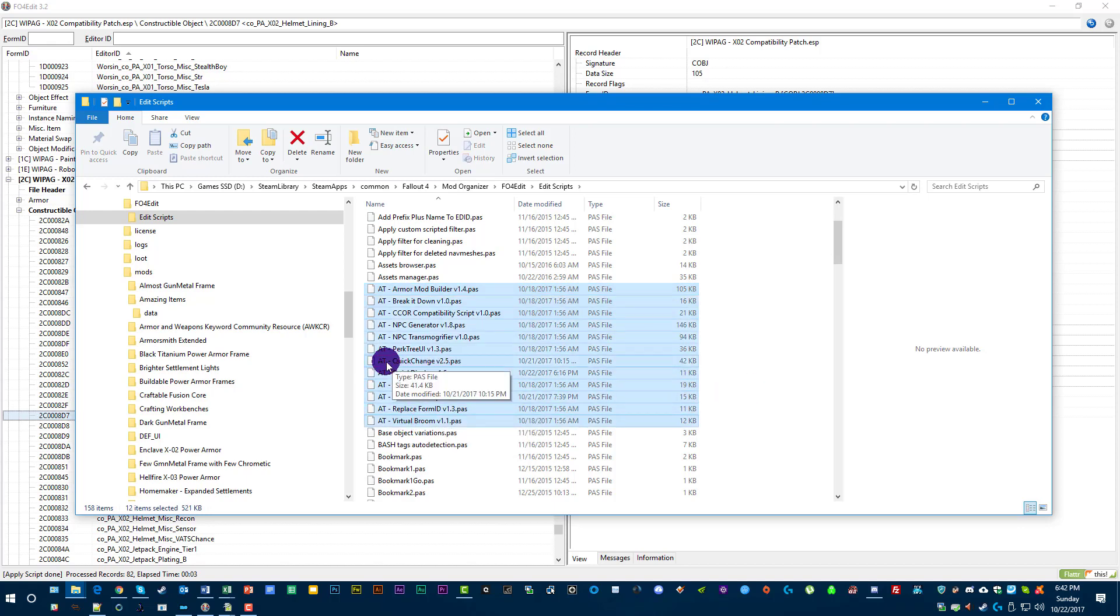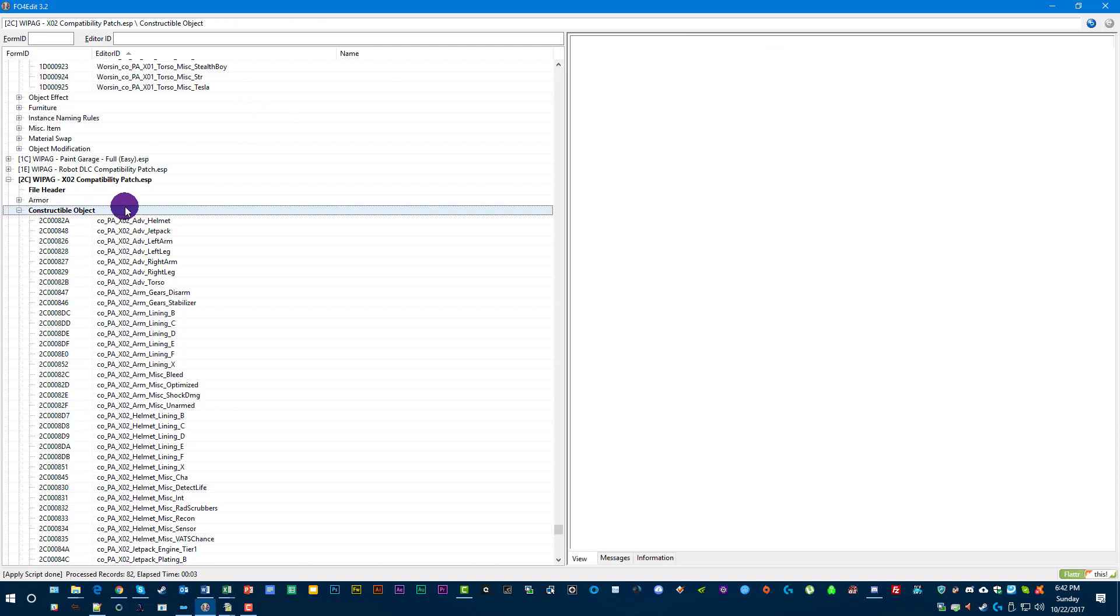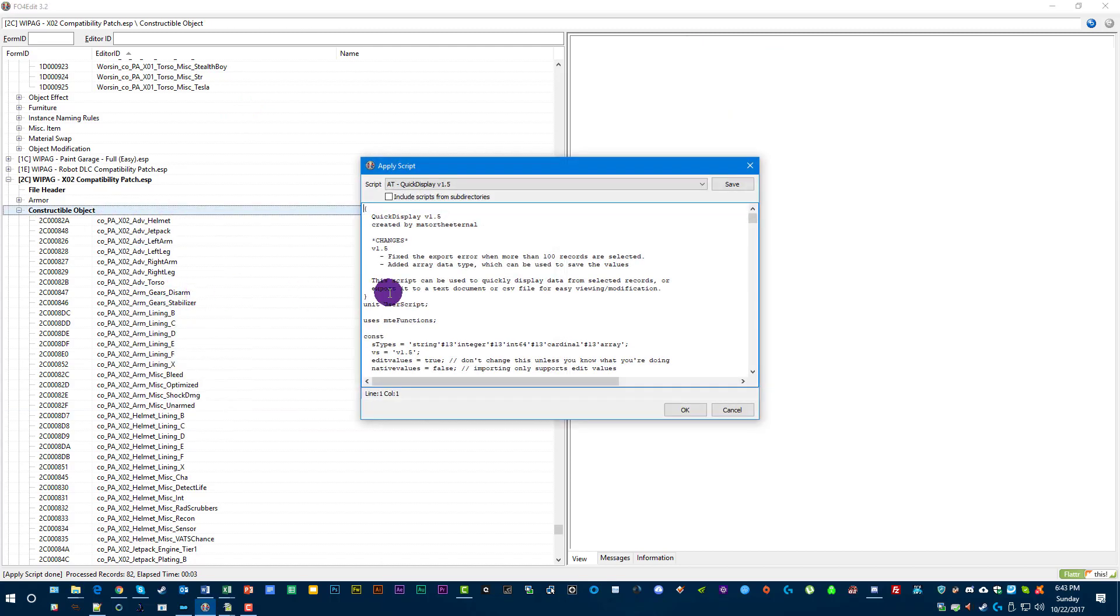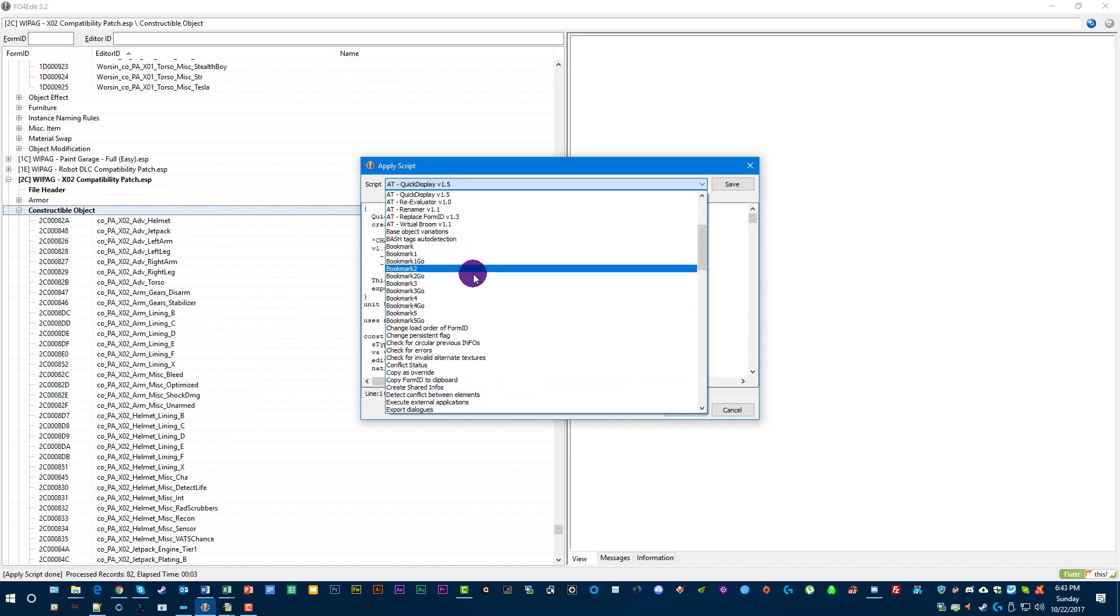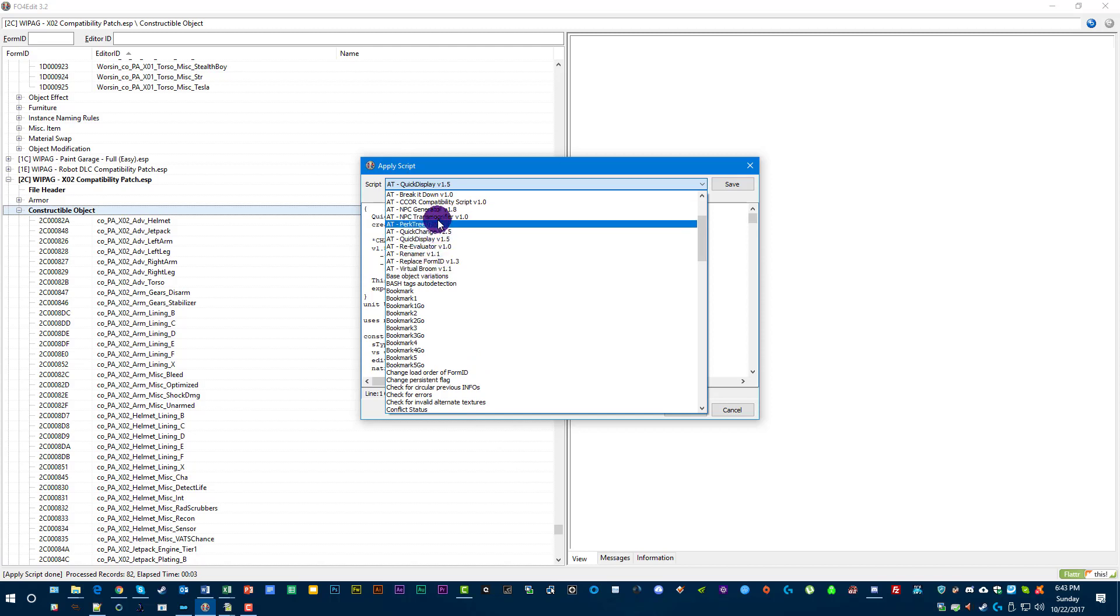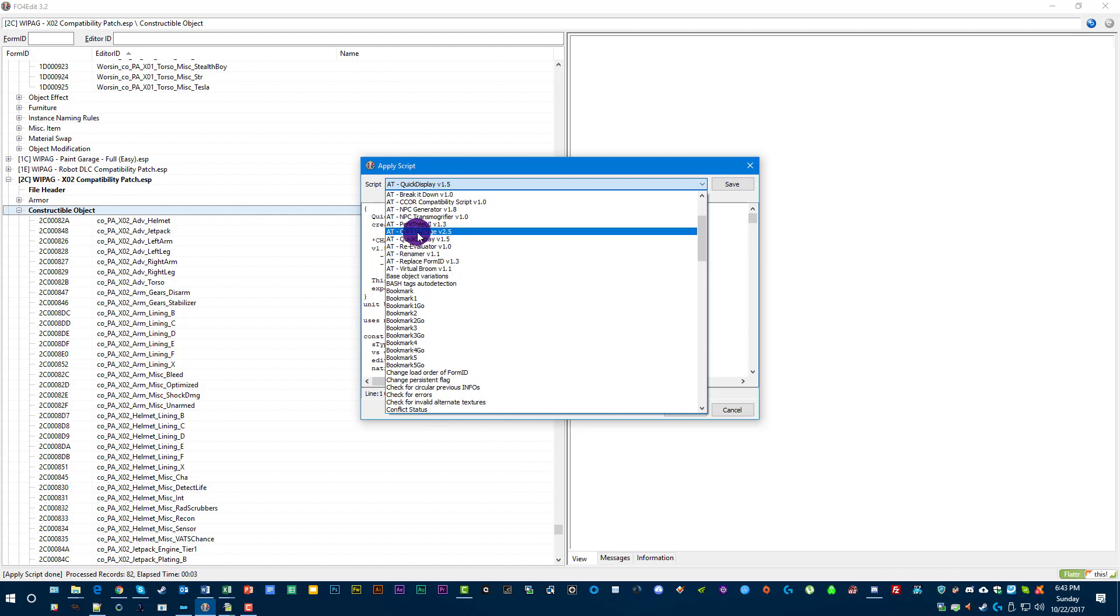We're going to talk about Quick Change and Quick Display. If you haven't ever used scripts, scripts are accessible by right-clicking anything and hitting Apply Script. And then you use the drop-down menu up here to select the script that you want to apply.